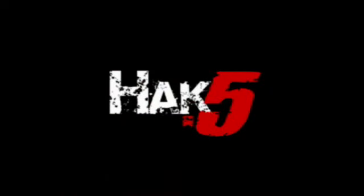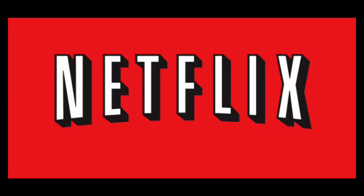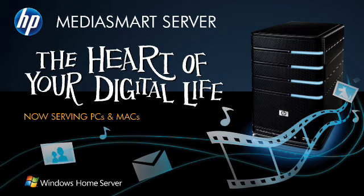This week's episode of Hack 5 is brought to you by GoDaddy, Netflix, and the HP Media Smart Server powered by Microsoft Windows Home Server.